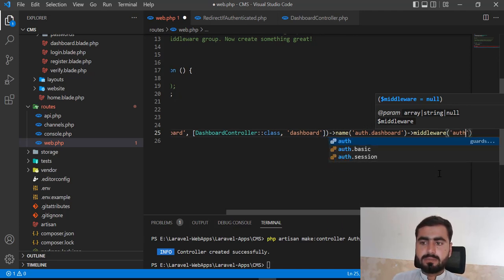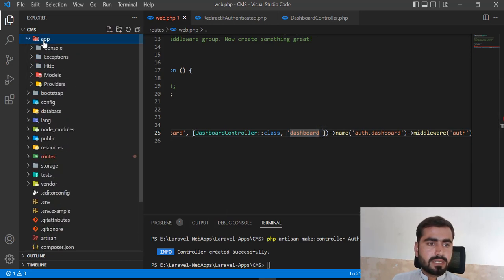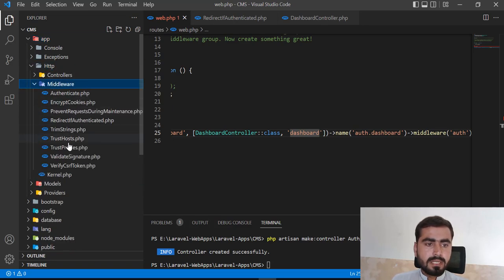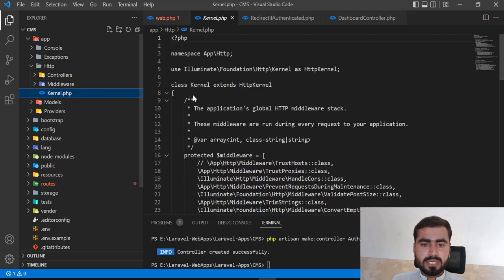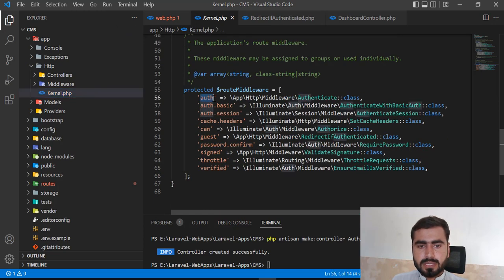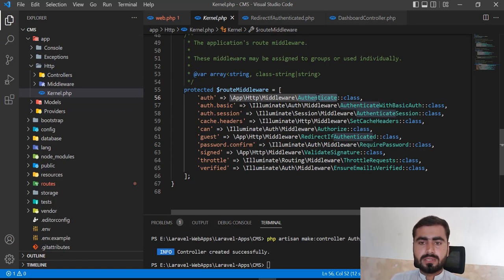This auth middleware is added by default in Laravel when you install the Laravel UI package. It's stored in the app/Http/Middleware directory. Let me visit kernel.php to verify which middleware is used. The 'auth' key maps to the Authenticate middleware class, which checks if the user is logged in.